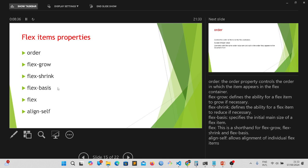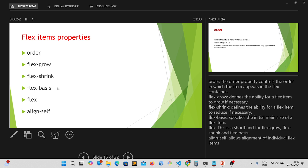CSS and flex has really made things easier for web developers in laying out items on their website. And I'm glad to teach you this and make you understand flex.